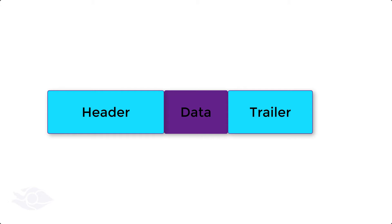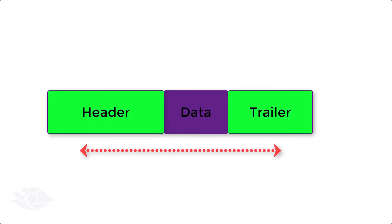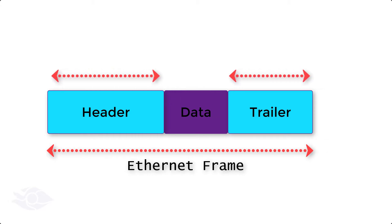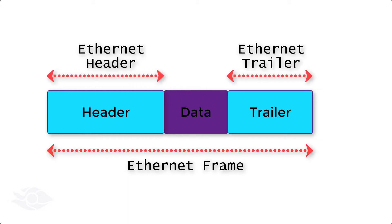The resulting protocol data unit after adding this layer of information is called an Ethernet frame. Today we'll talk about the content of the frame header and trailer, and how this Ethernet frame is formed and processed on a computer network.